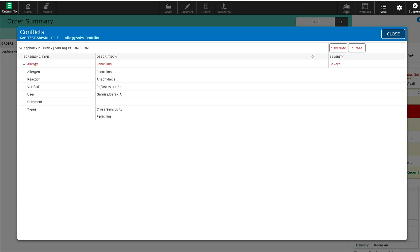It gives me the option to either override this conflict or erase the conflict and select something different. Given that this patient has true anaphylaxis to penicillin, I'm going to avoid giving Keflex in this situation and erase that order.